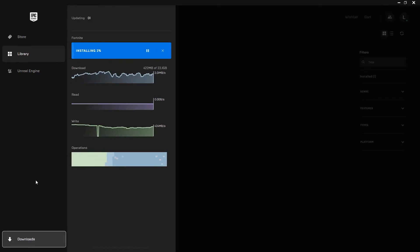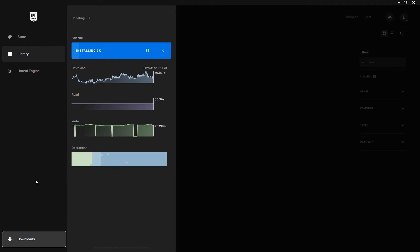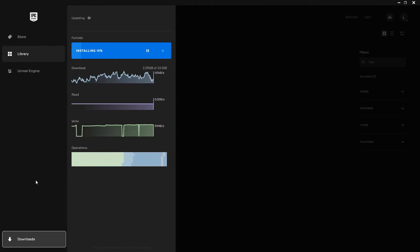Boom, just like that. Fortnite is now going to download and install onto your PC. I will get back to you when it has been successfully completed.